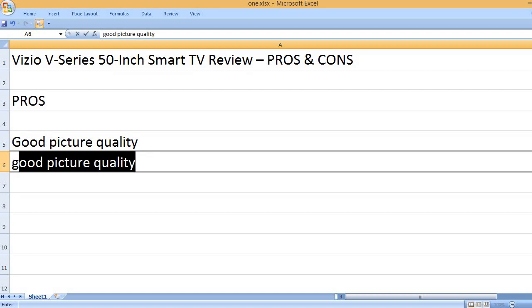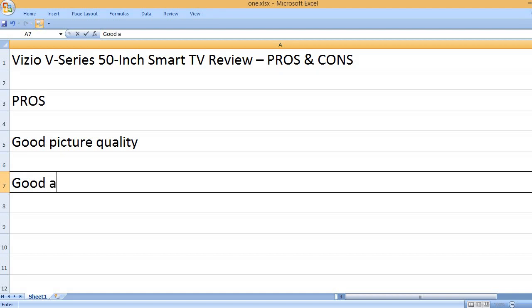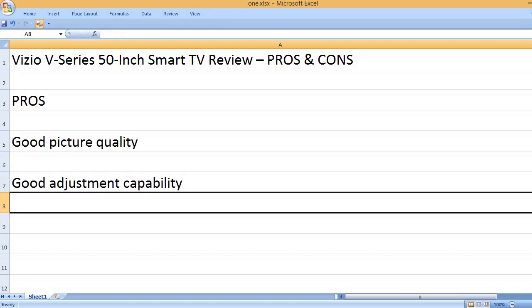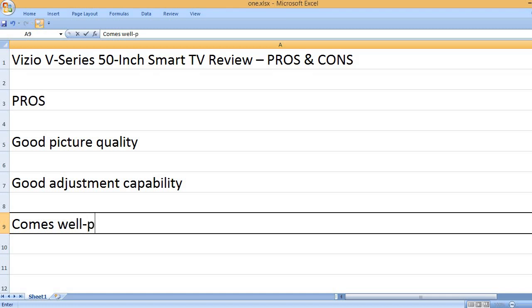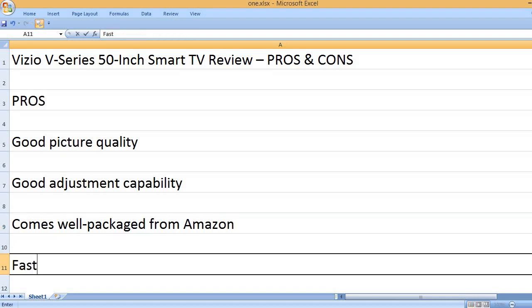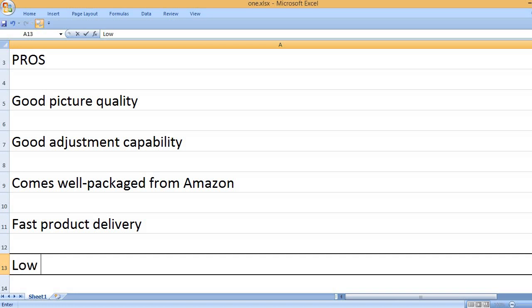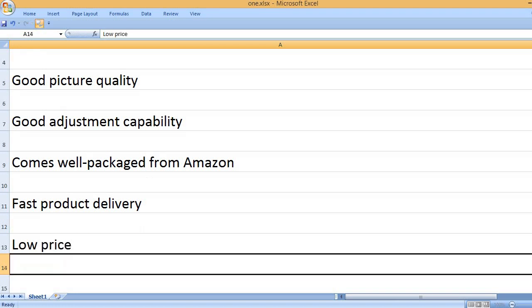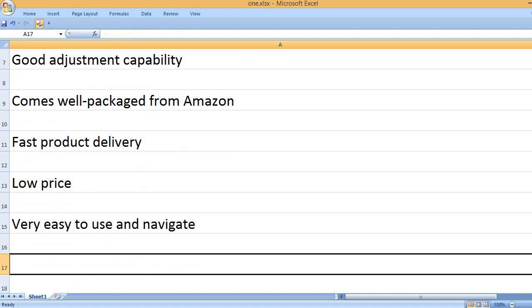Good picture quality. Good adjustment capability. Comes well packaged from Amazon with fast product delivery. Low price. Very easy to use and navigate.